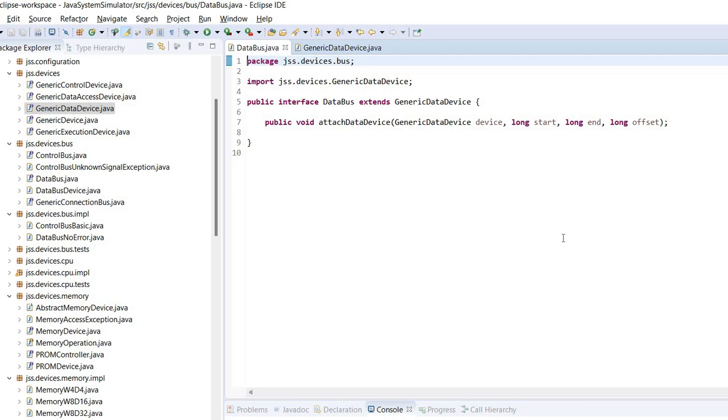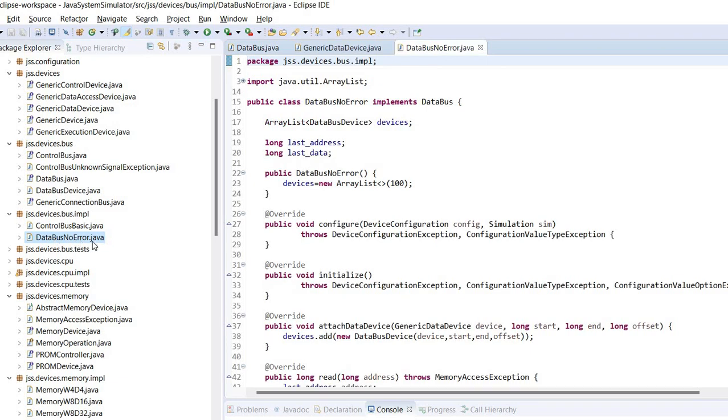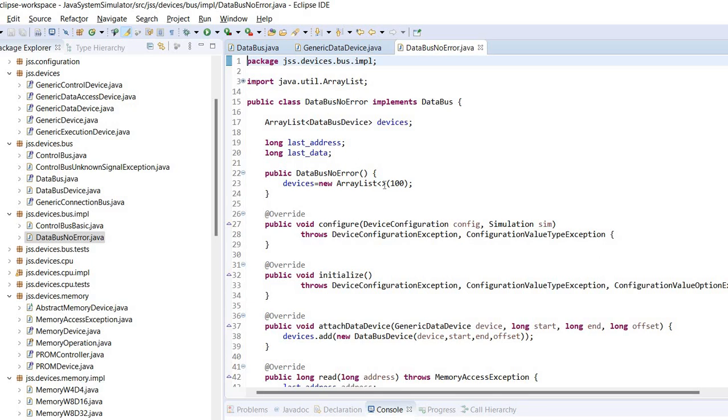This will be more clear if we look at an implementation. This is a data bus which produces no errors. We may imagine a data bus implementation that may throw an exception if, for example, we try to address some address space that is not mapped to a device.